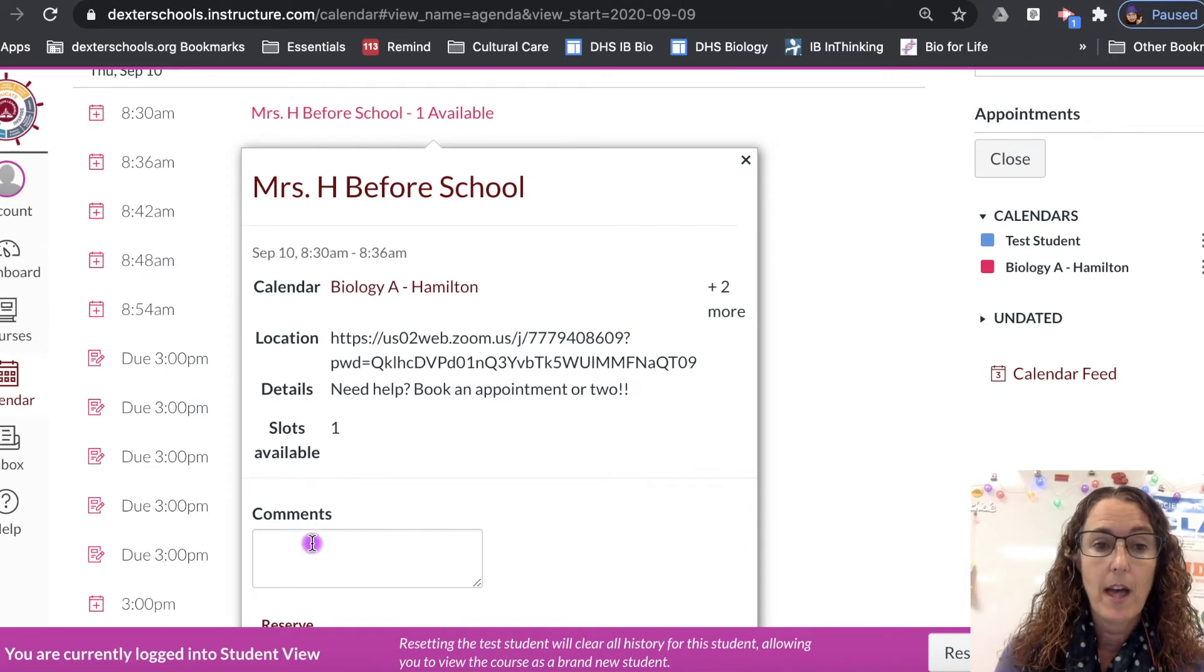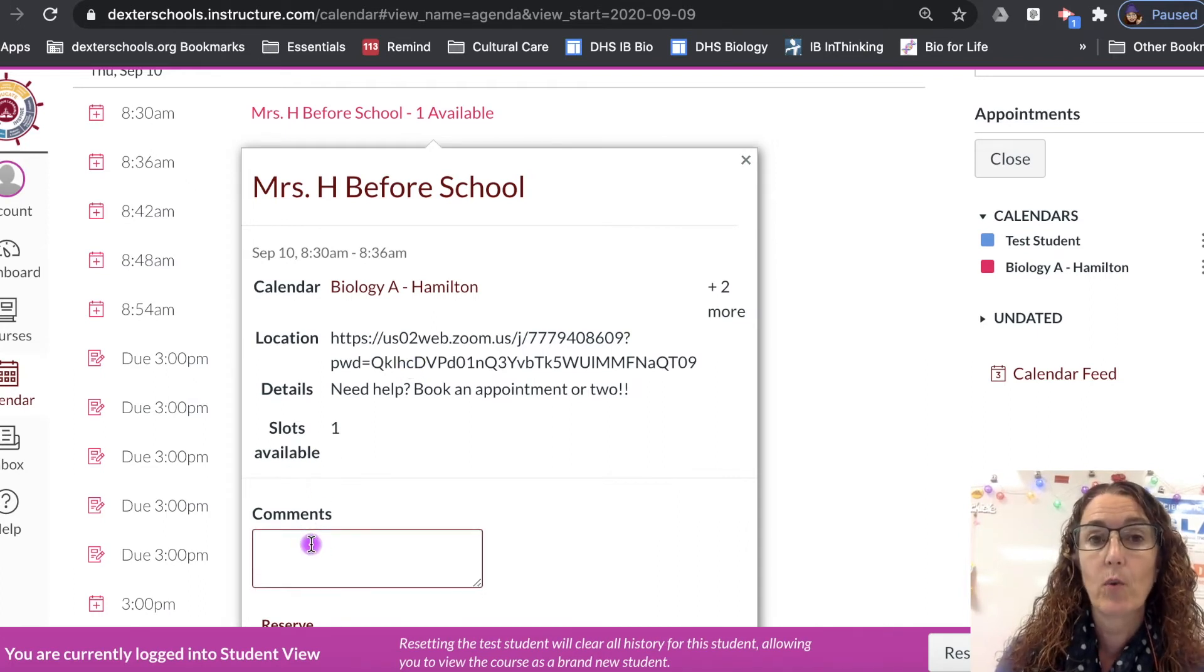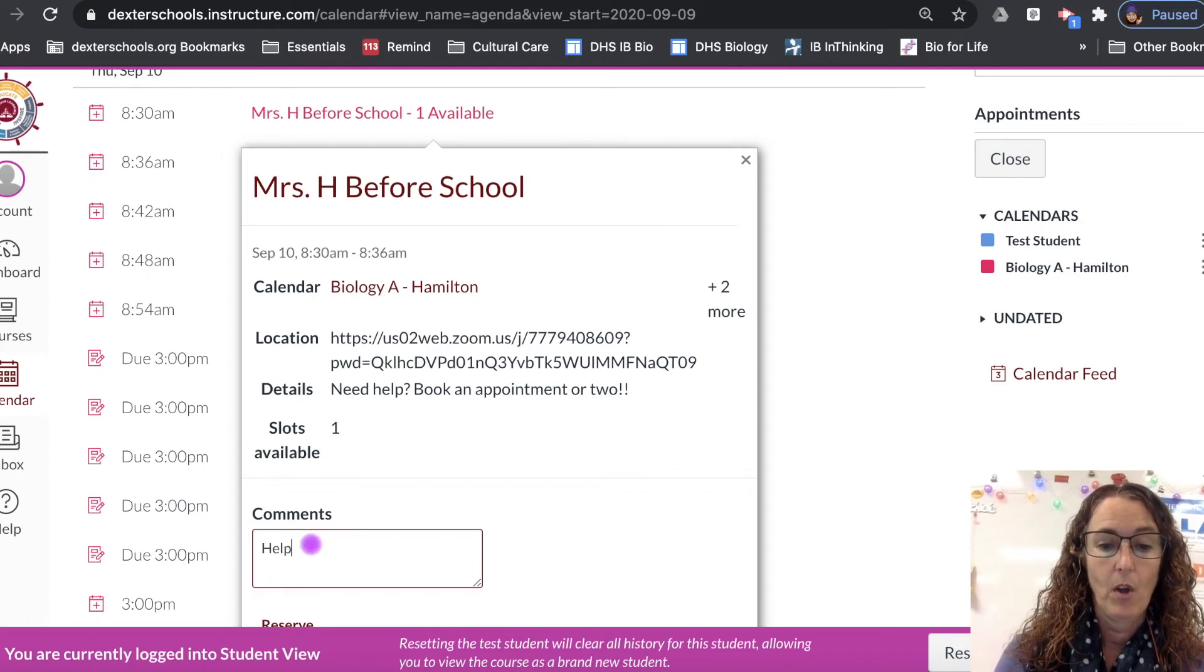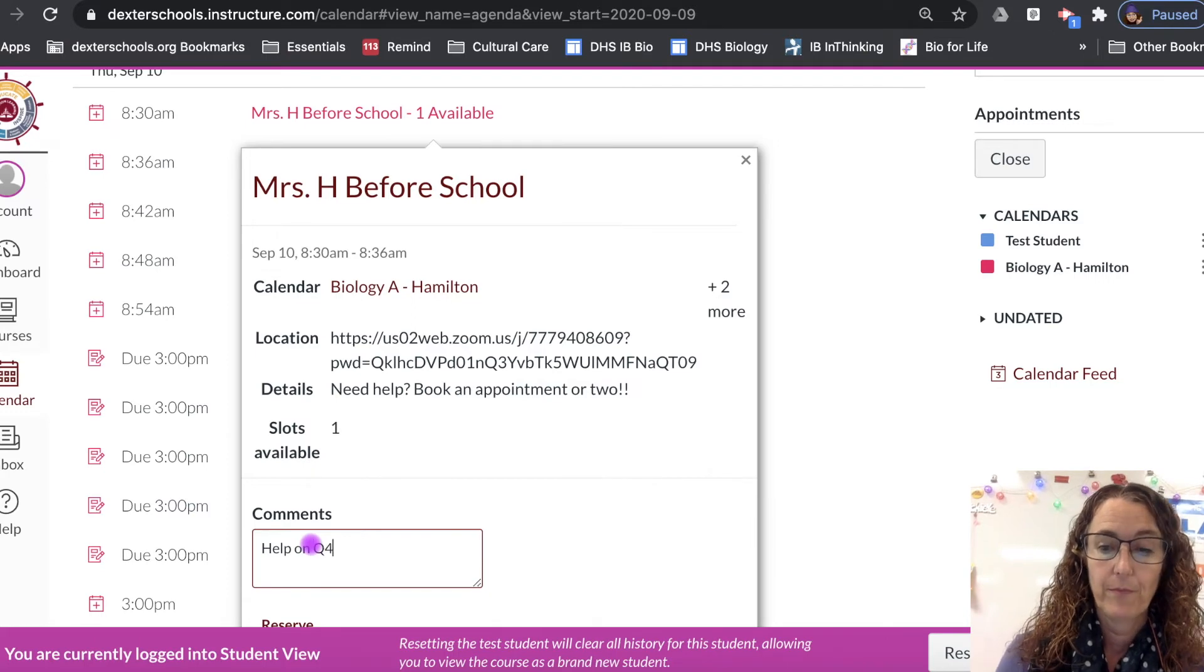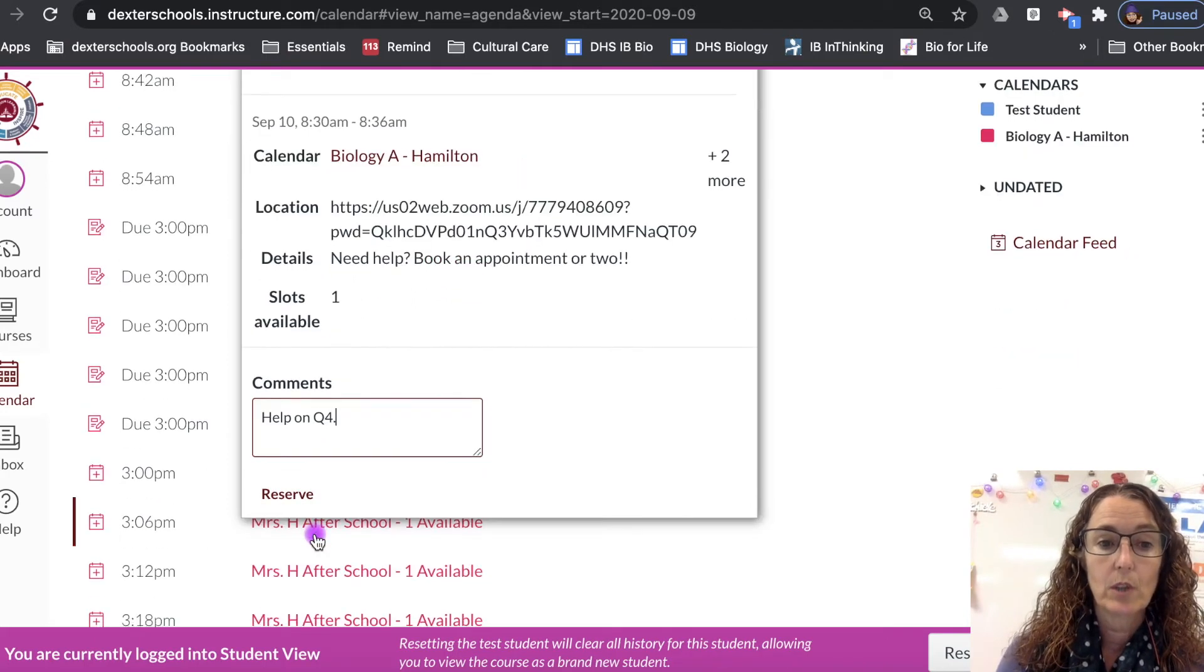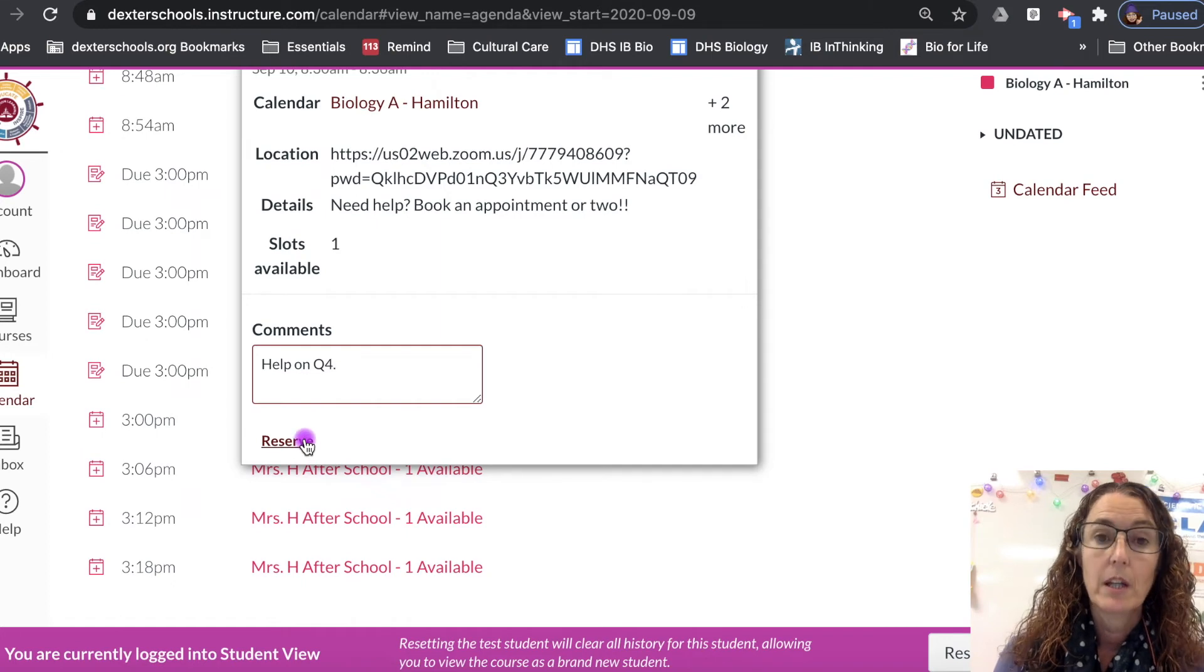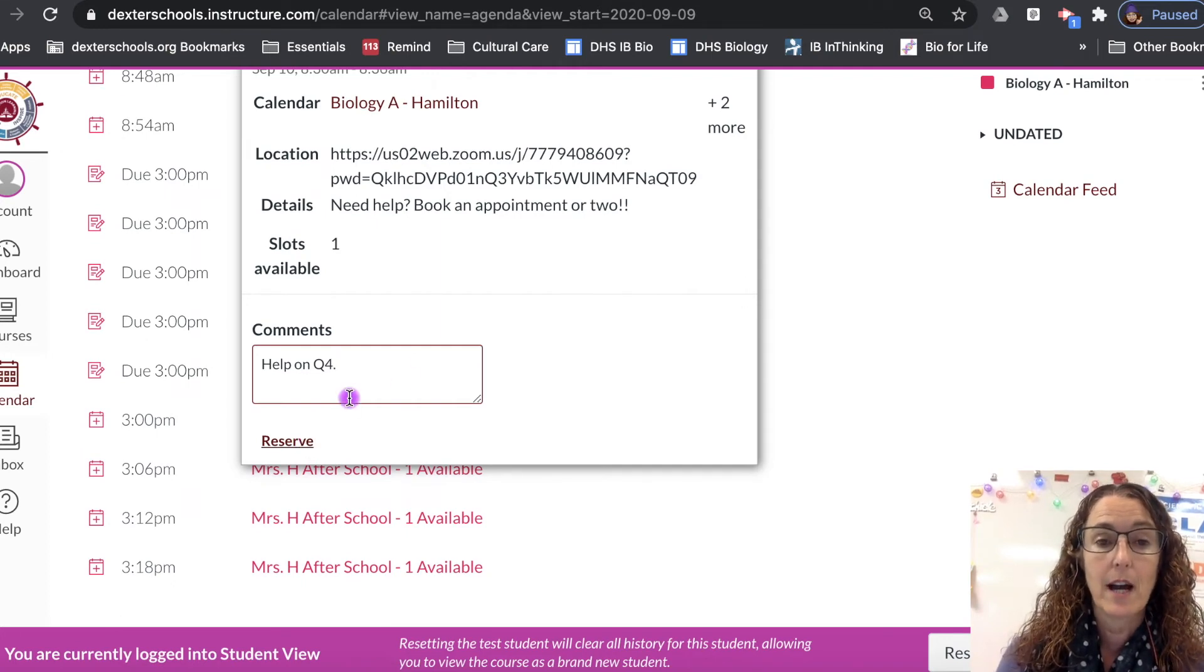And then you're going to type in just a brief summary of what you need help with. So, help on question 4, and then what you will do is you will click the reserve button, and then that will reserve that appointment for you at that time.